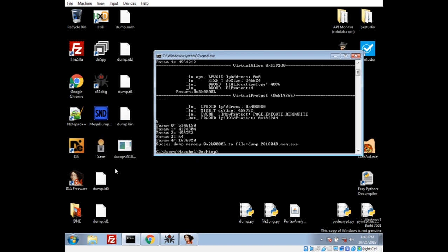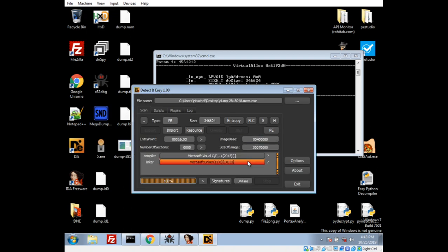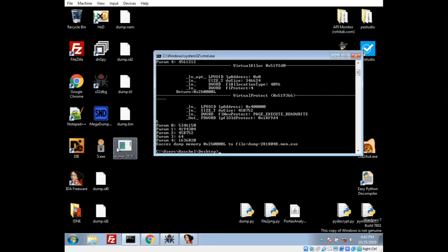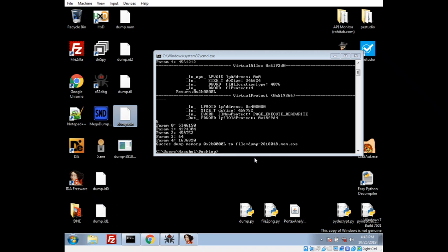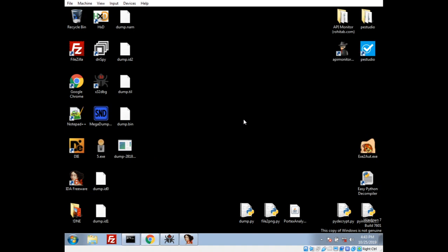And, if we take a look, we have our dump here. Take a look in Detected Easy. Yep. So, this is going to be very, very similar to the dump that we had. So, nice little tidbit. I'll share that script because it's actually really handy. Saves quite a bit of time.